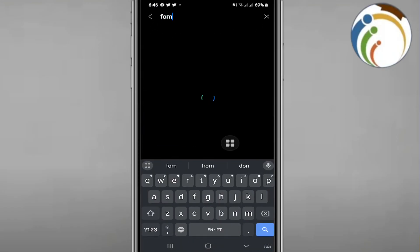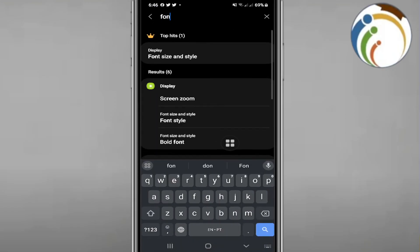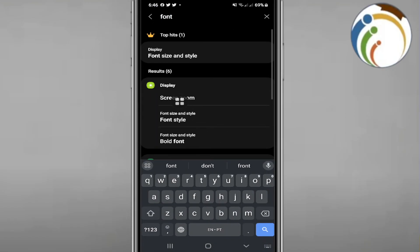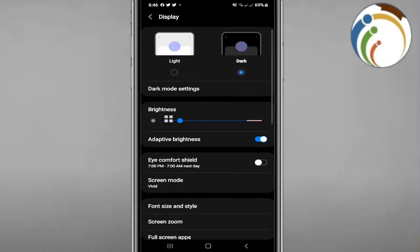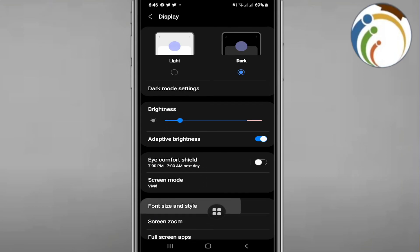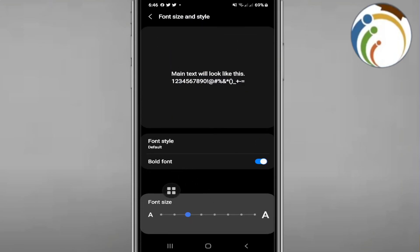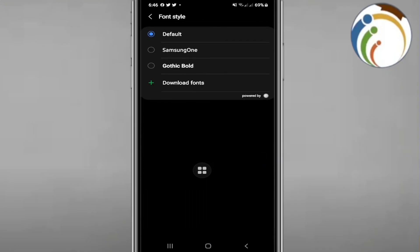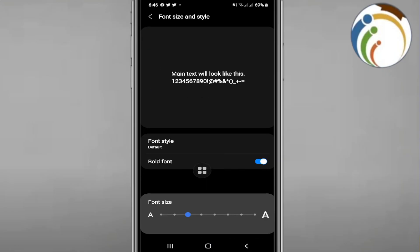You'll see 'font size and style' right here. Click on it. This will allow you to change the font on your phone in every moment that you need to.